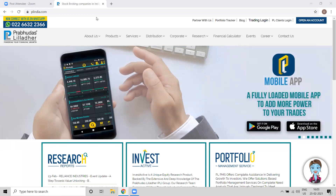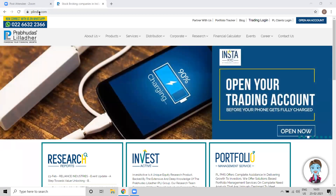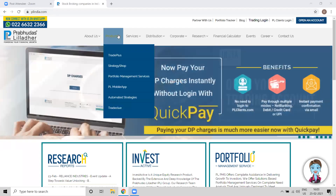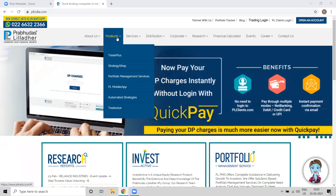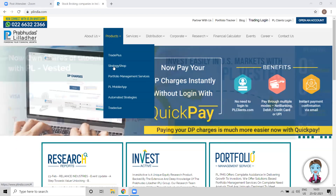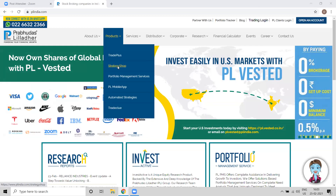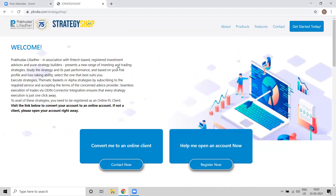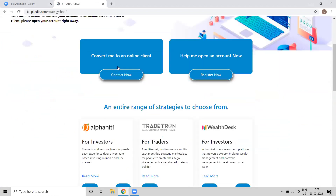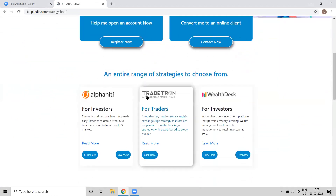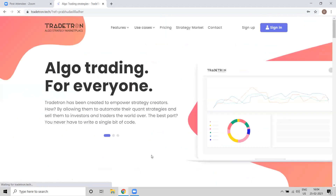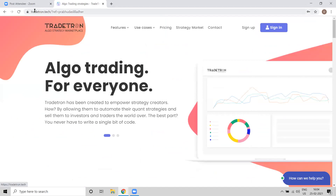We'll start from the beginning. First, you have to come to this plindia.com website, then click on Product Shops and you will see the Strategy Shop option. Just click on the Strategy Shop. You can see Tradetron listed there — just click on it and it will take you to the Tradetron website. Our website is tradetron.tech and if you are visiting for the first time you have to create your free account.